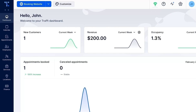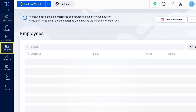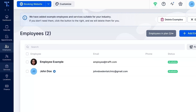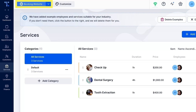For this video, we are going to use the example of employees and services Truft has already created. You can learn more about setting employees and services in our other tutorials, linked in the description. Your booking website is already live and you can check it out here.